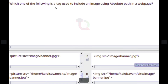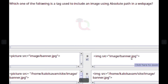Which of the following is a tag used to include an image using an absolute path in a web page? Answer: <img src="image/banner.jpg"> with double quotation marks opening and closing.